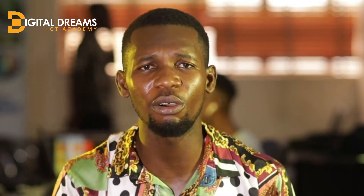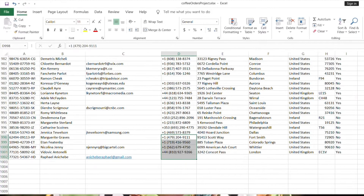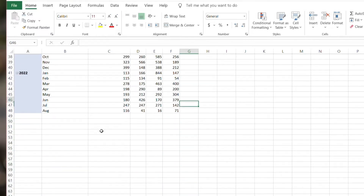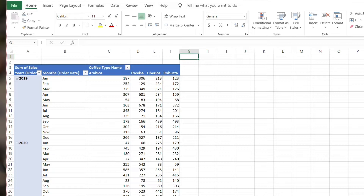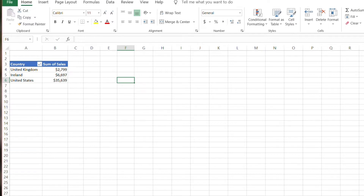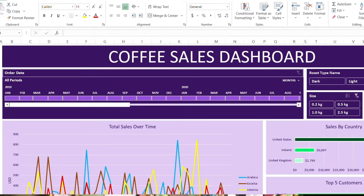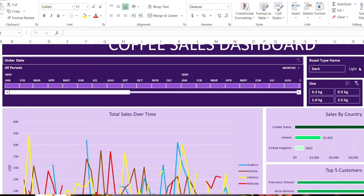The next skill you're going to have as a data analyst is understanding how spreadsheets work. For the sake of this video, we're going to be looking at Microsoft Excel. When you start learning Microsoft Excel, these are the things you need to know: how to enter data, how to clean data — removing blank spaces, removing wrong spellings — and how to manipulate data. You also learn calculations using formulas such as mean, summation, finding totals, median, and standard deviation. Then you also learn pivot tables and data modeling in Excel.